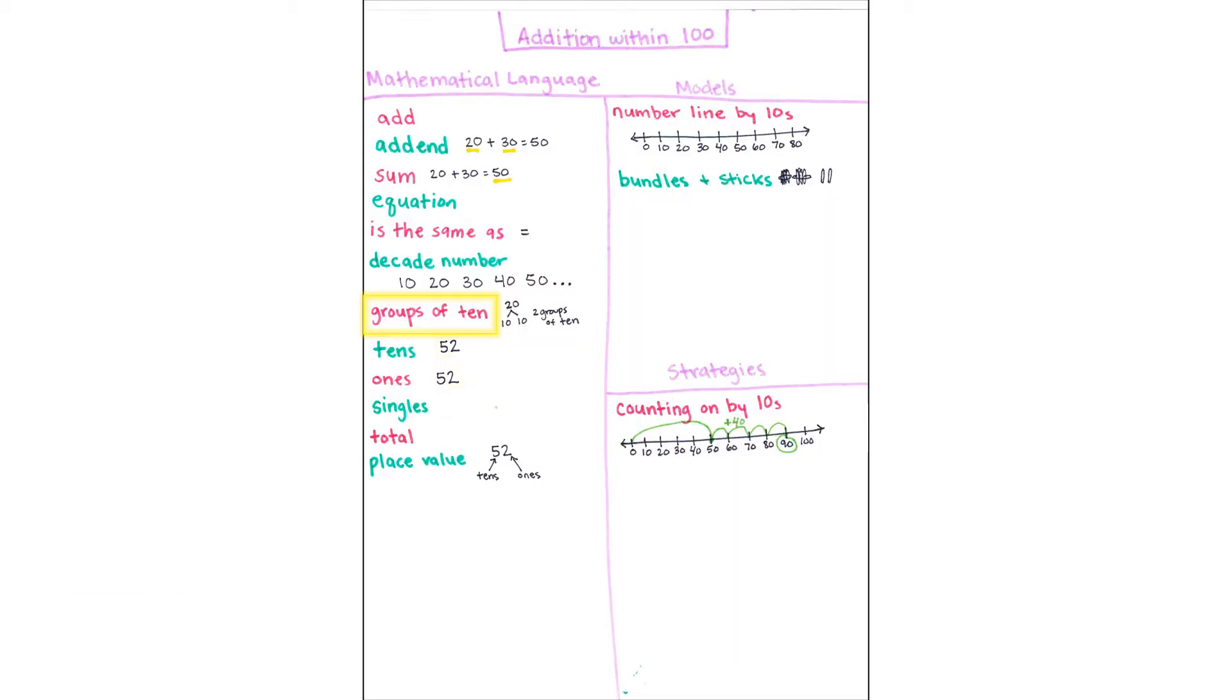Let's look at our Addition Within 100 anchor chart. I've added some new language that can help us. You might think about how many groups of 10 you see.